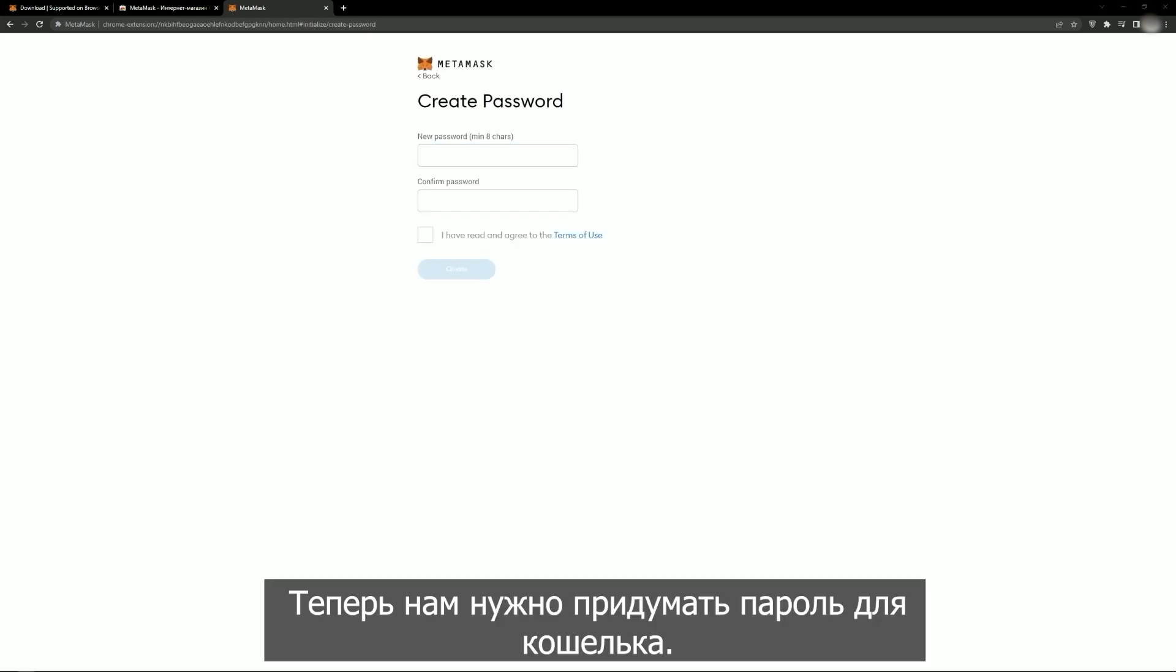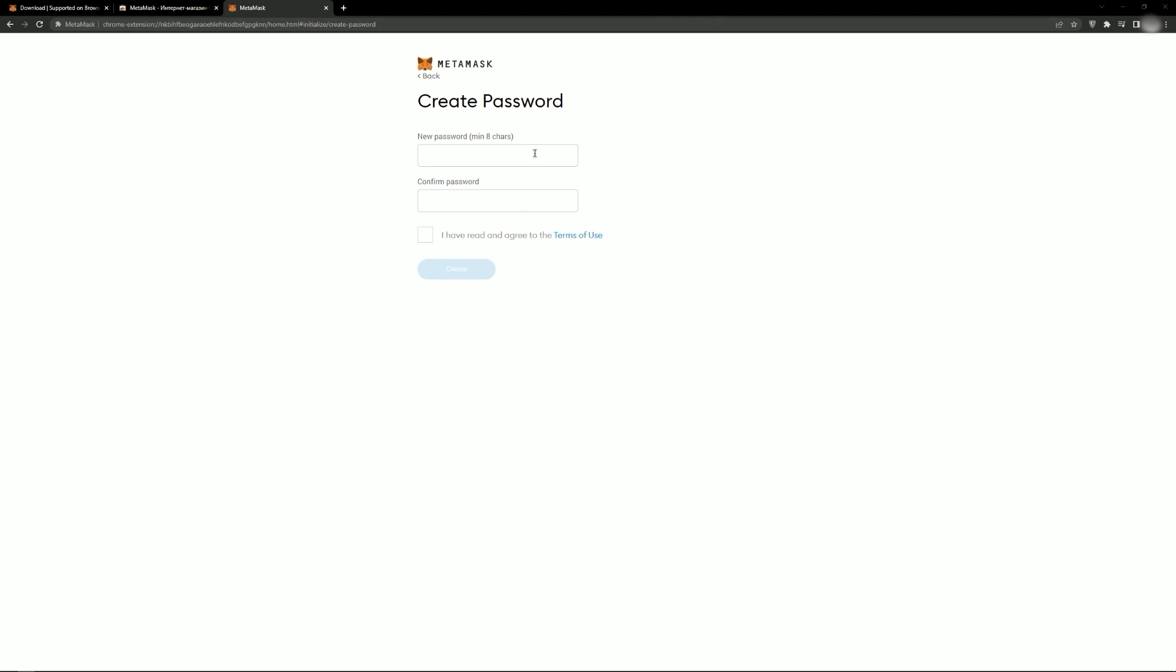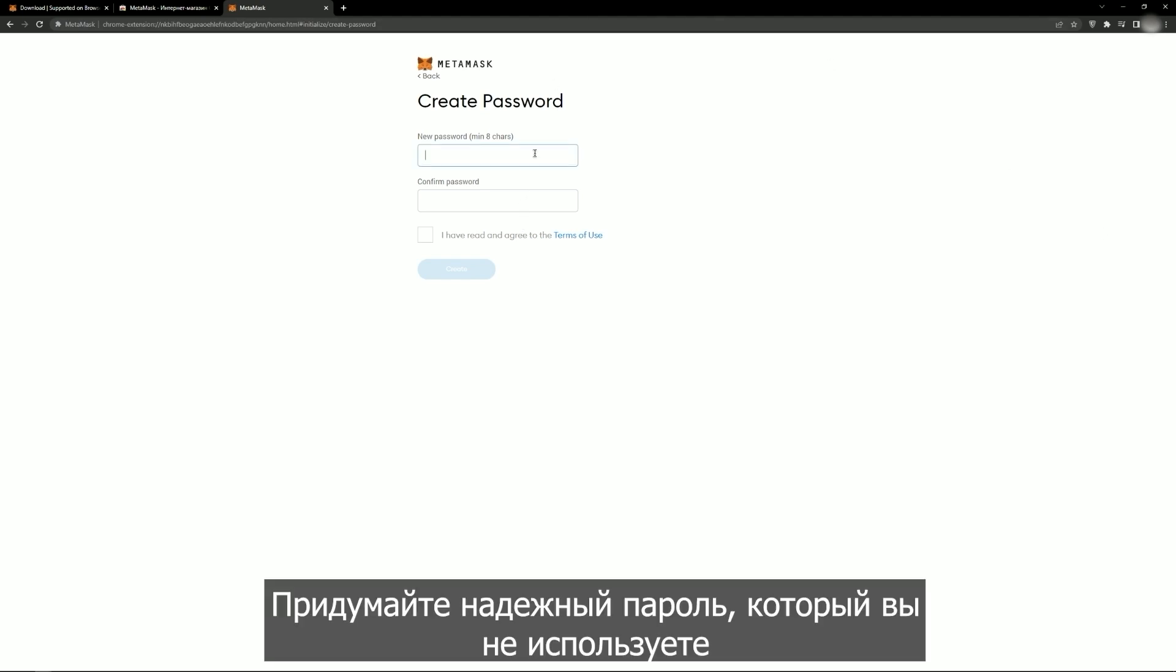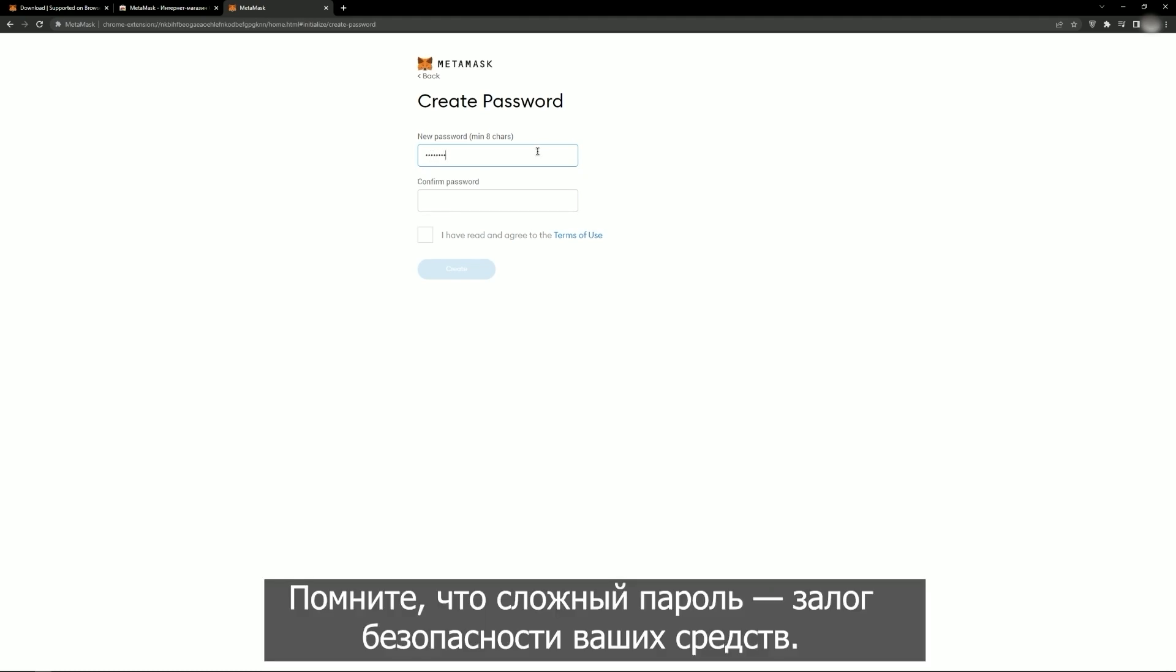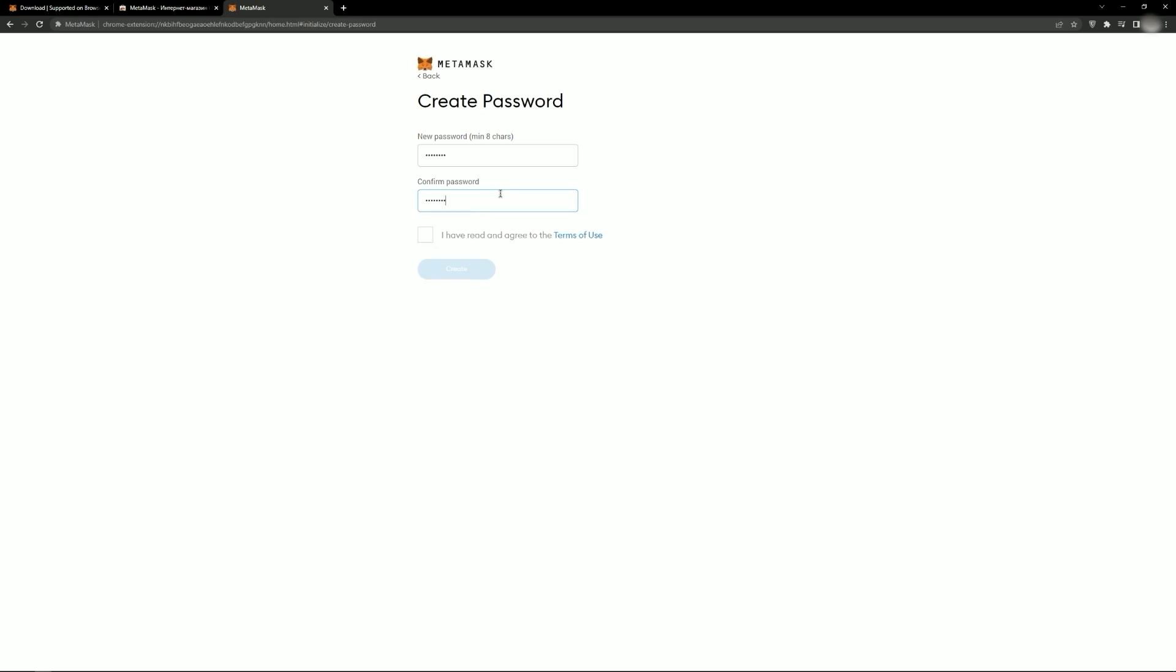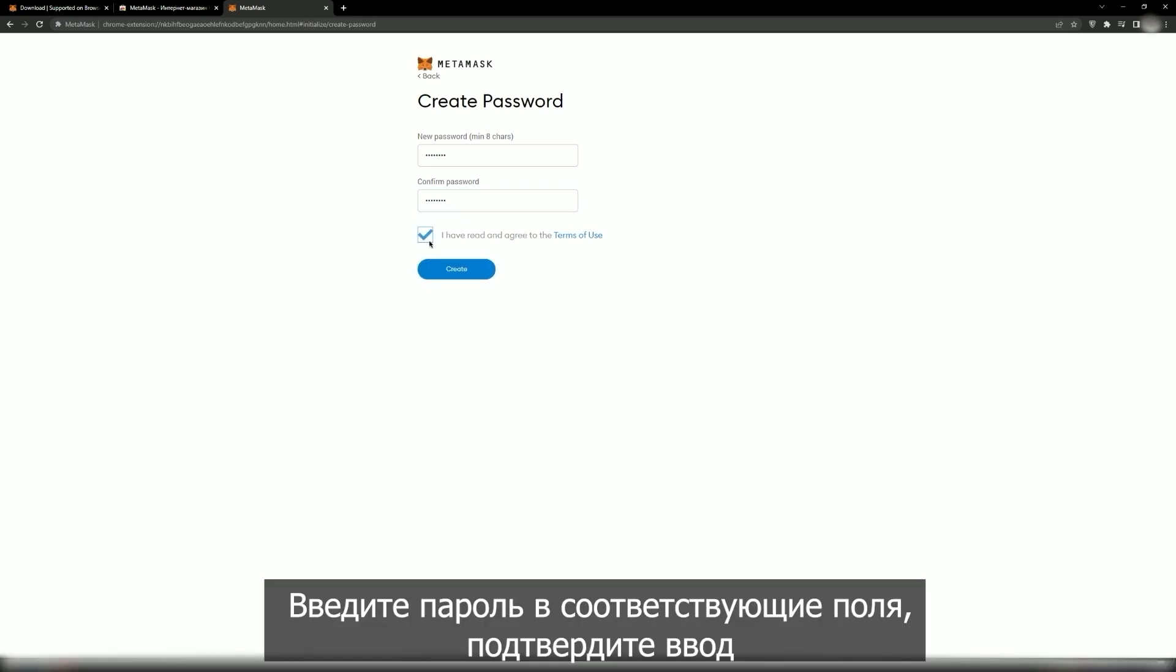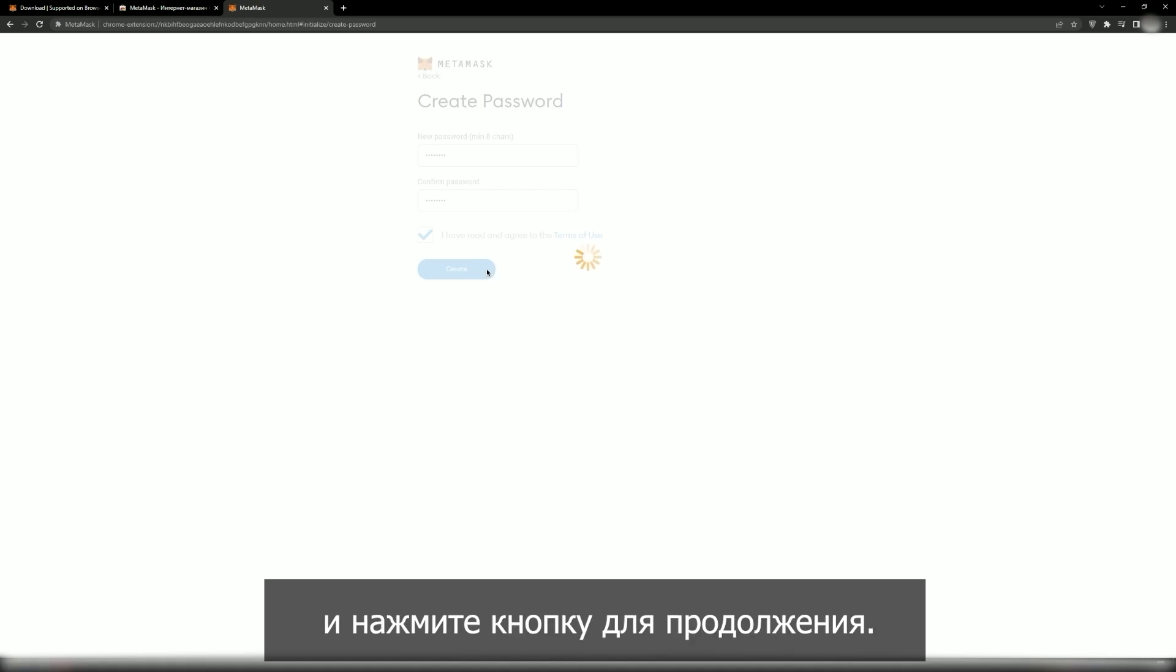Now, think of a password for the wallet. Come up with a strong password that you do not use to log into other services and wallets. Remember that a complex password is the key to the security of your funds. Enter the password in the appropriate fields, confirm and click to continue.